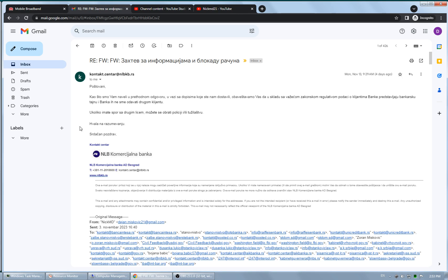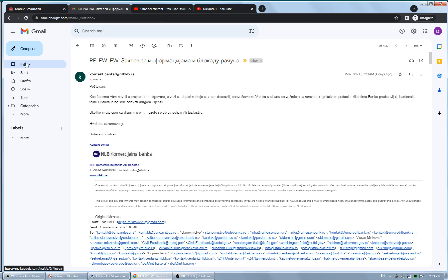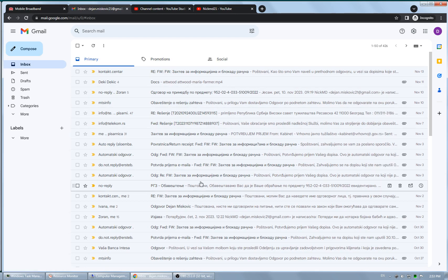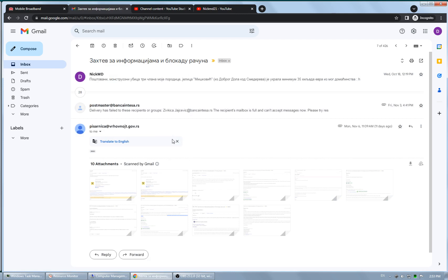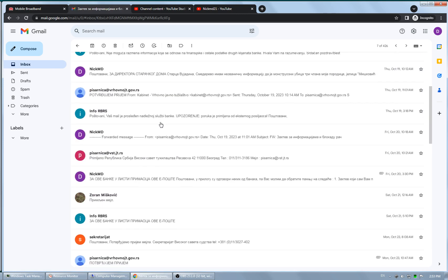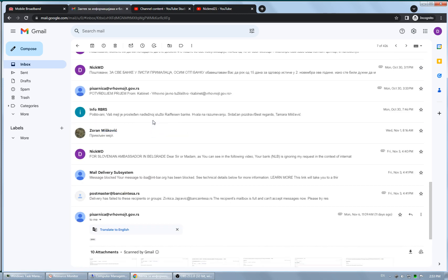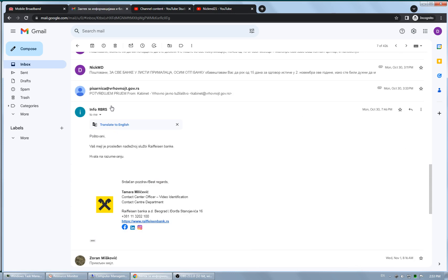To conclude, to this day Raiffeisen Bank haven't responded although they stated they sent my email to their office in charge.